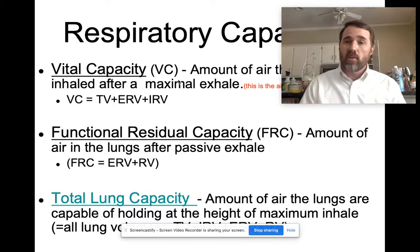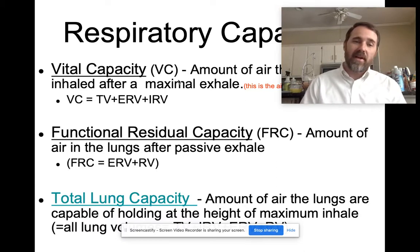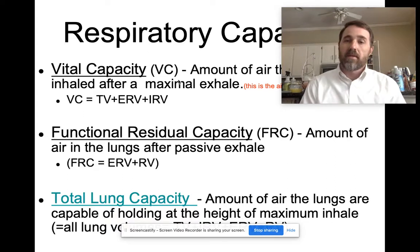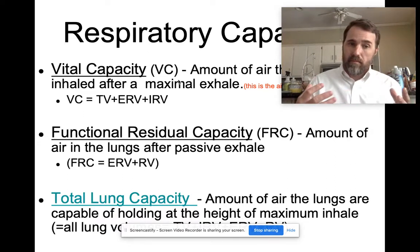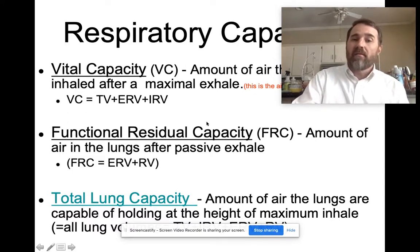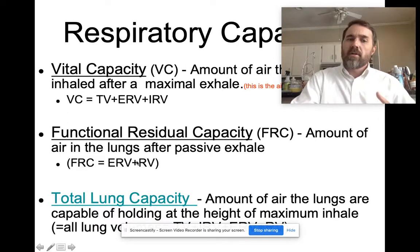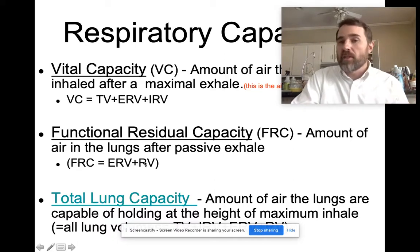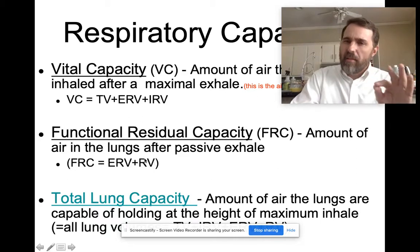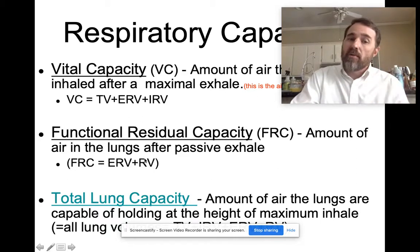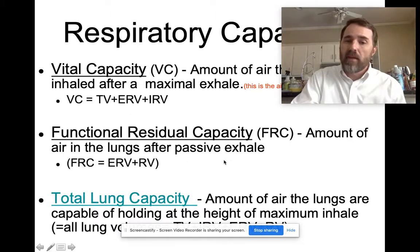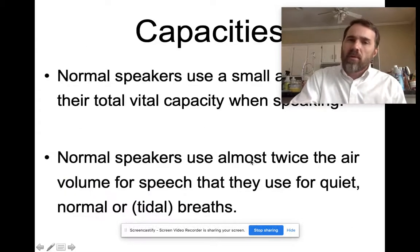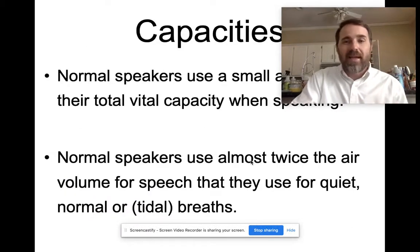Functional residual capacity is the amount of air left in the lungs after a passive exhale. After a passive expiration, you have a large amount of air remaining — your expiratory reserve volume — and below that you still have your residual volume. That combined amount is called your functional residual capacity. Those are your volumes and capacities.